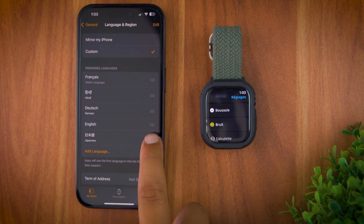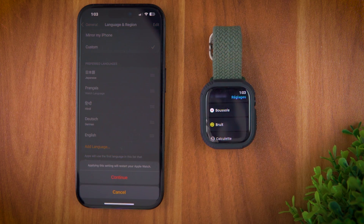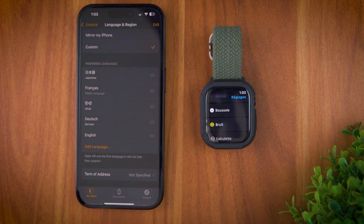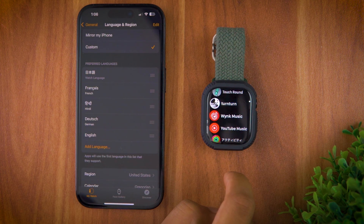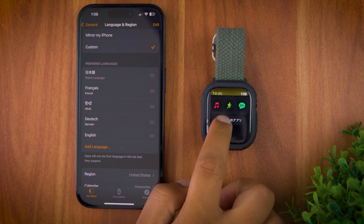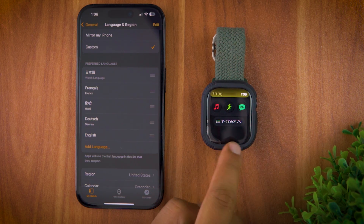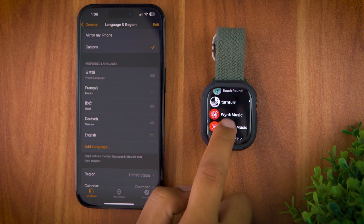One thing to note: when I set the language to Japanese or Hindi, some parts like app names still appeared in English. Changing my iPhone's language didn't fix this either. So while most elements update properly, some labels might still appear in English depending on the language support.